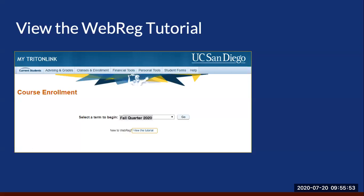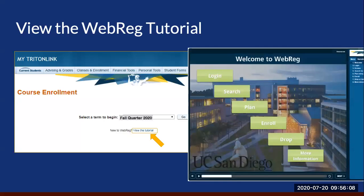Let's go to how to access the WebReg tutorial. Under course enrollment, you will see the fall quarter. You're going to see 'New to WebReg' — click on the tutorial. When you click on it, up pops a module. We recommend you spend the time now. Go over it, memorize it, get to know it, versus finding yourself with questions during the enrollment process. Save yourself the stress and spend the time now.